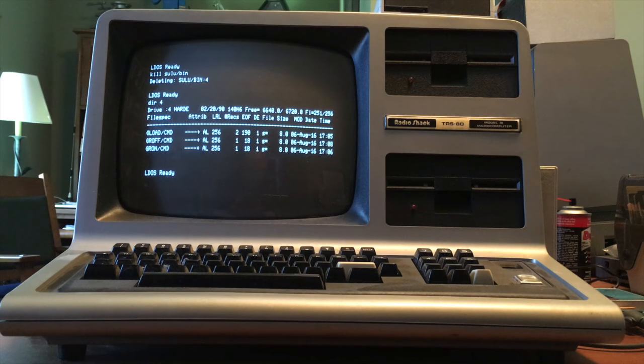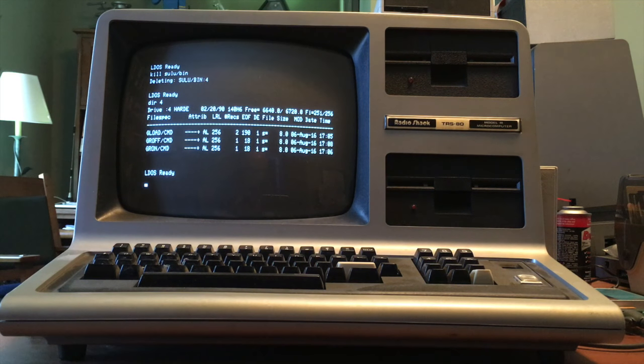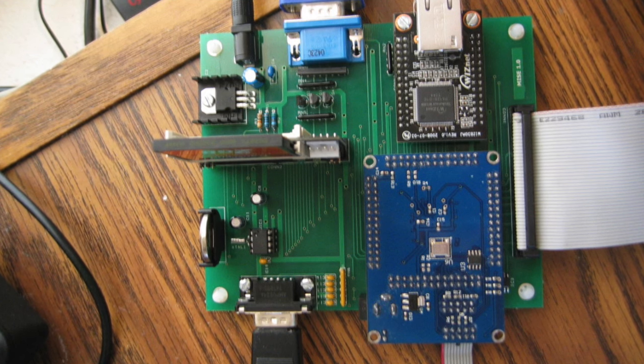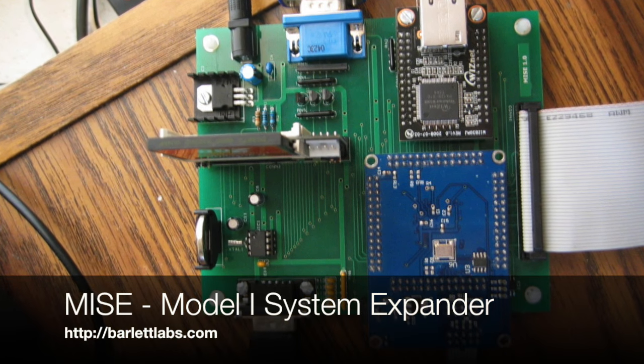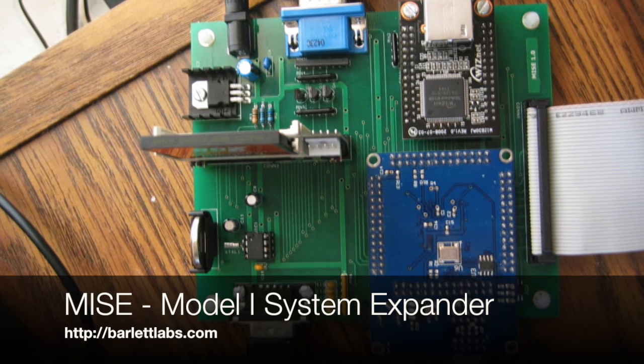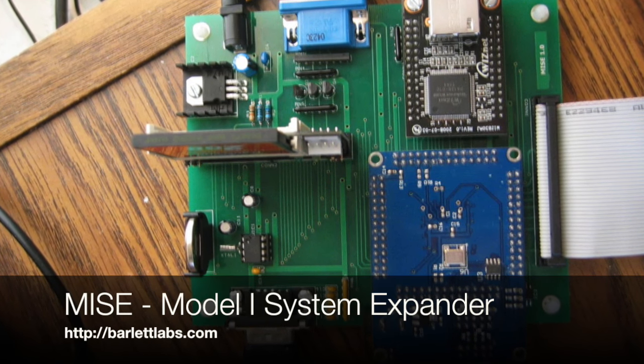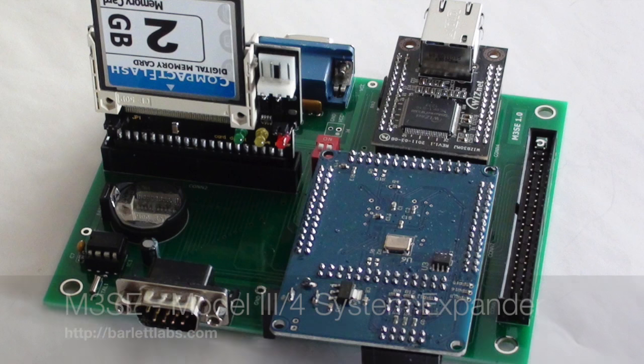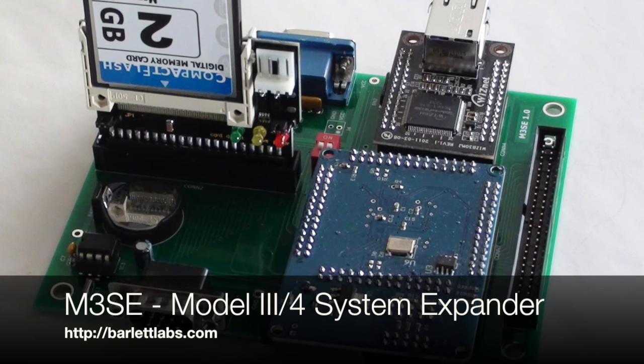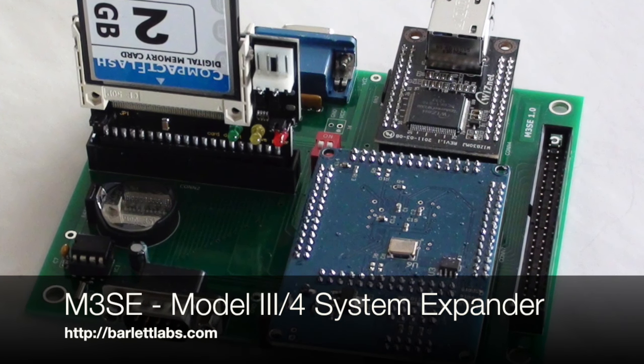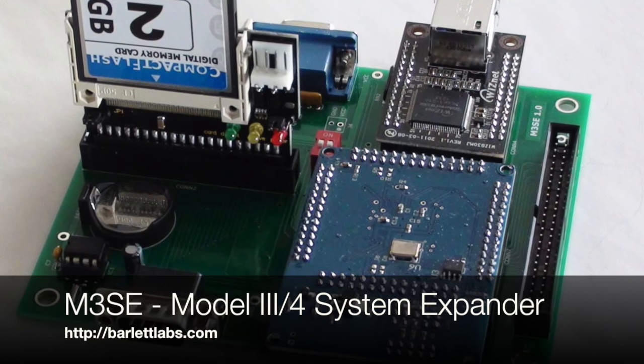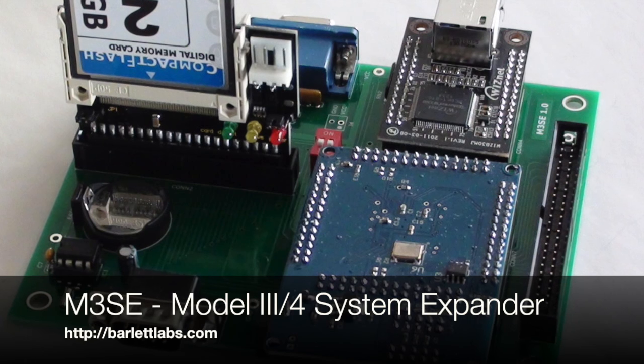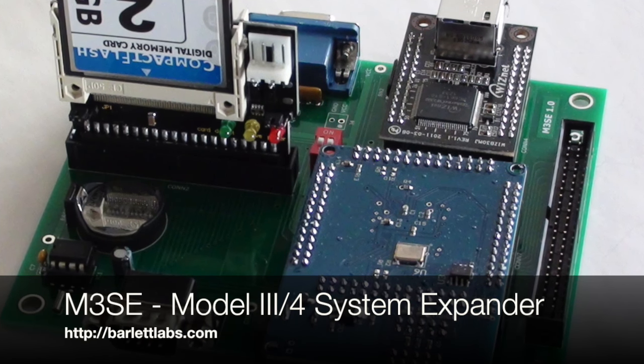I originally released Trisbox with support only for the MYs and the MYs, the Model 1 System Expander or the Model 3 System Expander, since they have built-in TCP IP stacks and they make networking fairly easy.